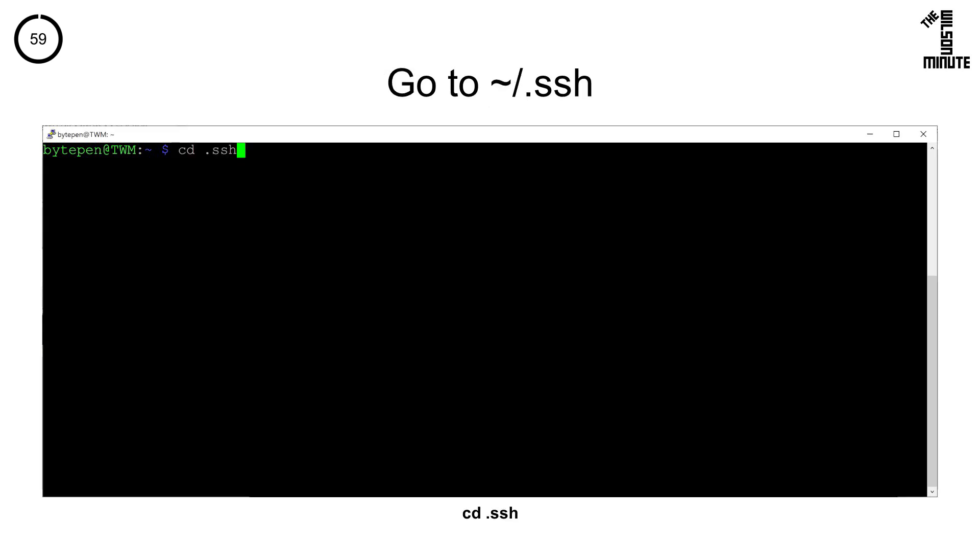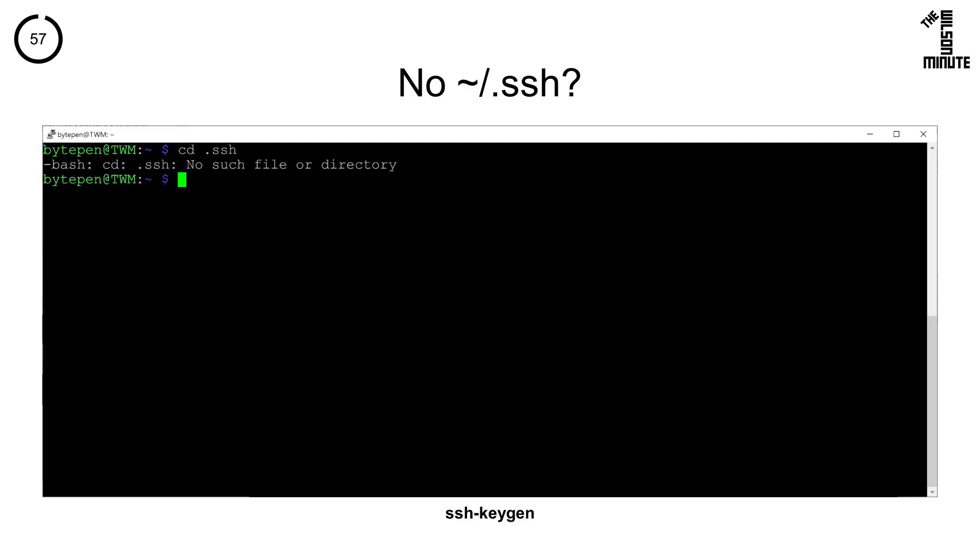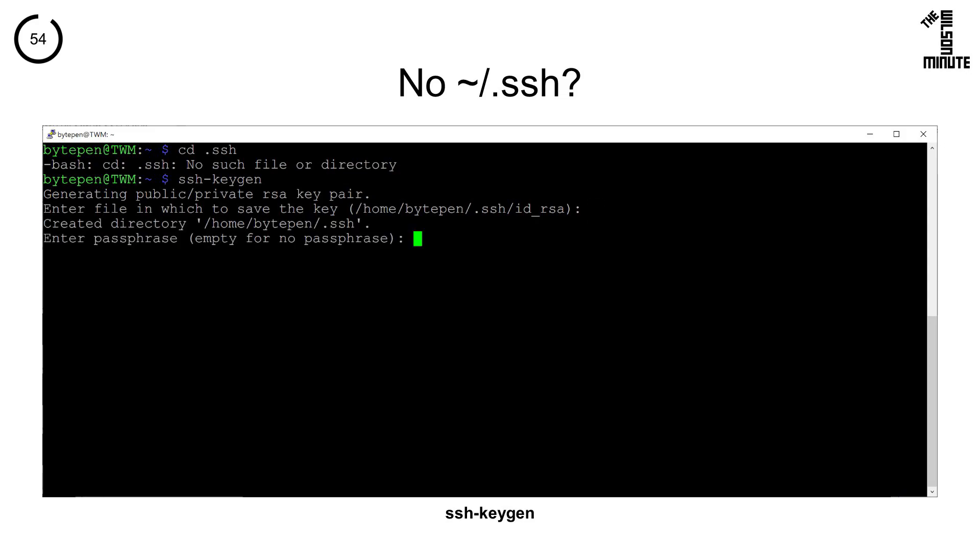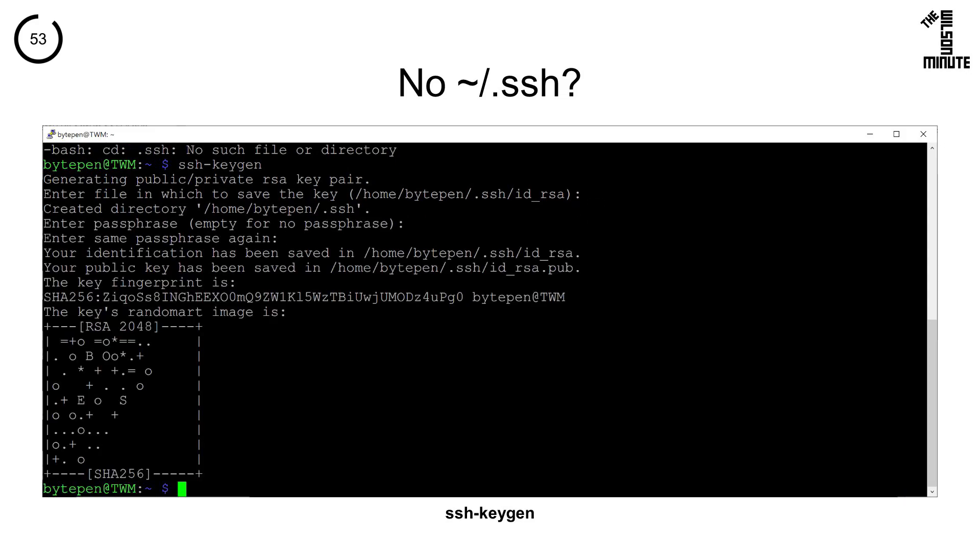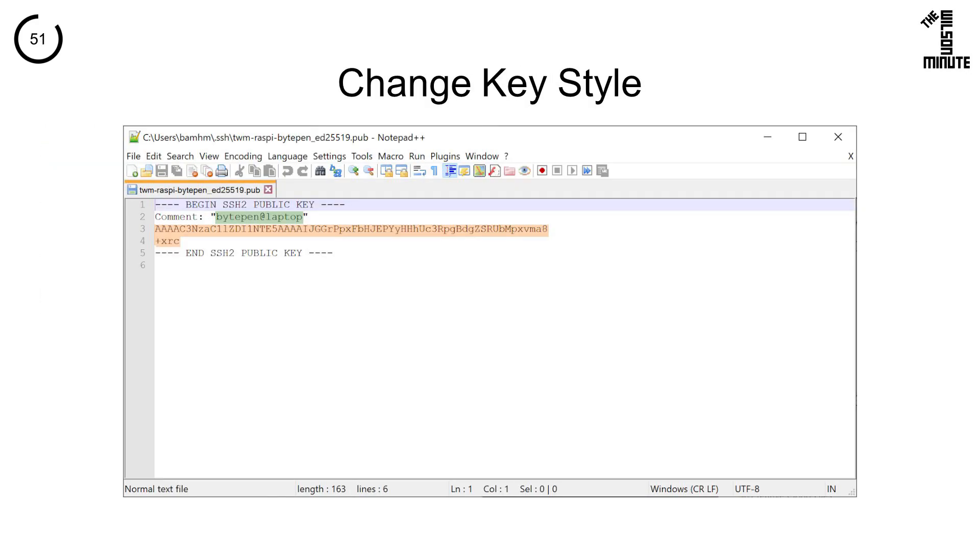Log in to your Pi and run cd .ssh. If the folder doesn't exist, create it by running ssh-keygen and using the default values. Open the public key you wish to use.